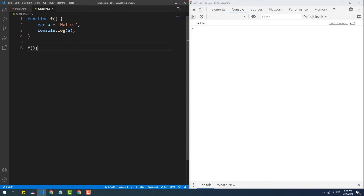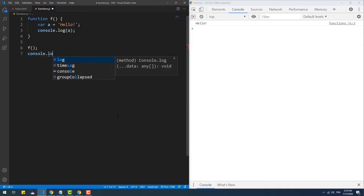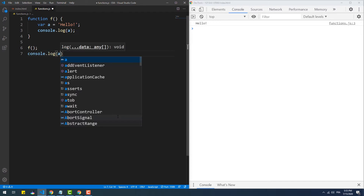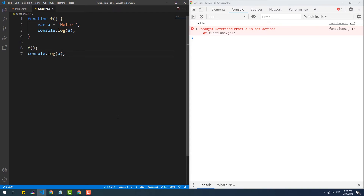As you can see, calling the log method from within the local scope of the function results in displaying the value of the variable. Now if we try to access the variable from outside the function scope, we get an error because it exists only in the local scope of that function.